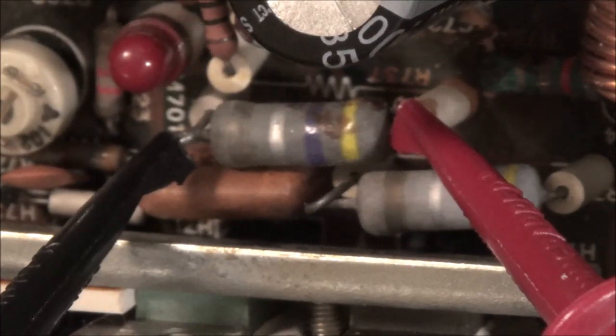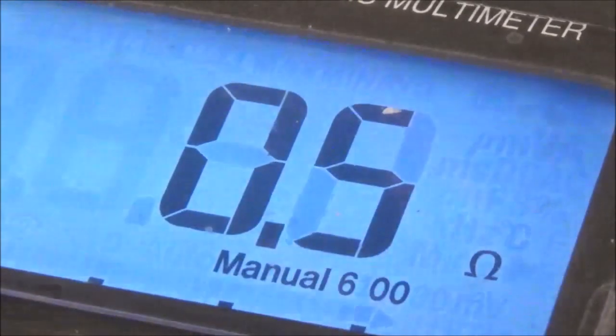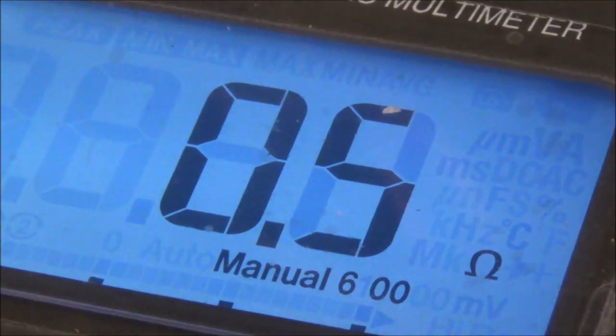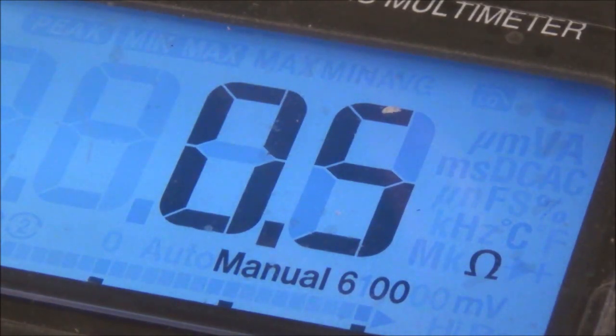Right here you can see me checking one of the emitter resistors. There are four of them, two for each side, and they're really low ohms. For example, these are supposed to be 0.47 ohms. If we take a look at my meter, we can see it's 0.5, which is close enough.